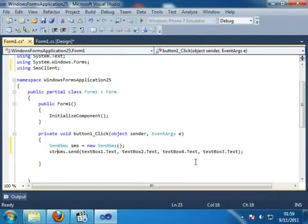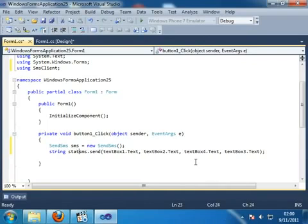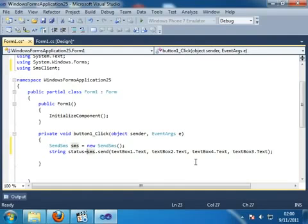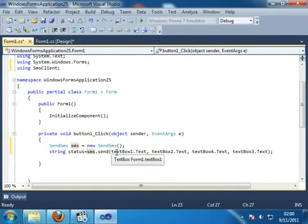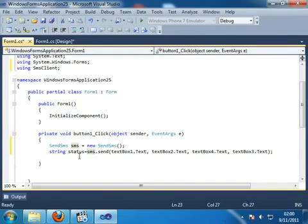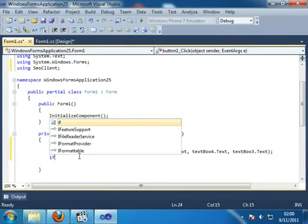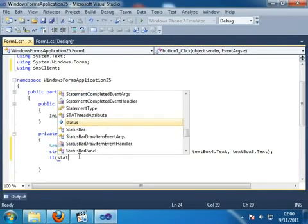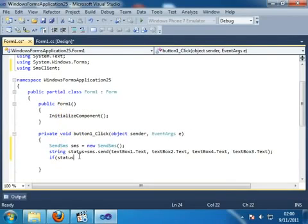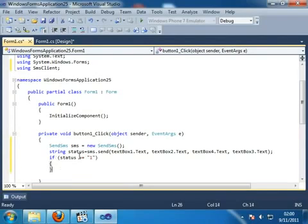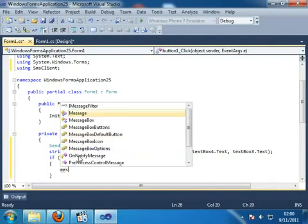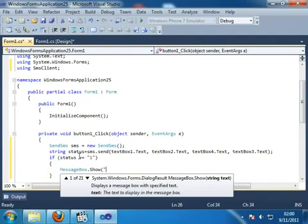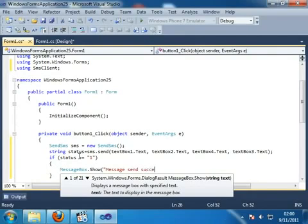So I can use one variable status that is of string type. And I want to save the return value of this function in this variable. And if the return value means status is equal to 1, that means message send successfully.